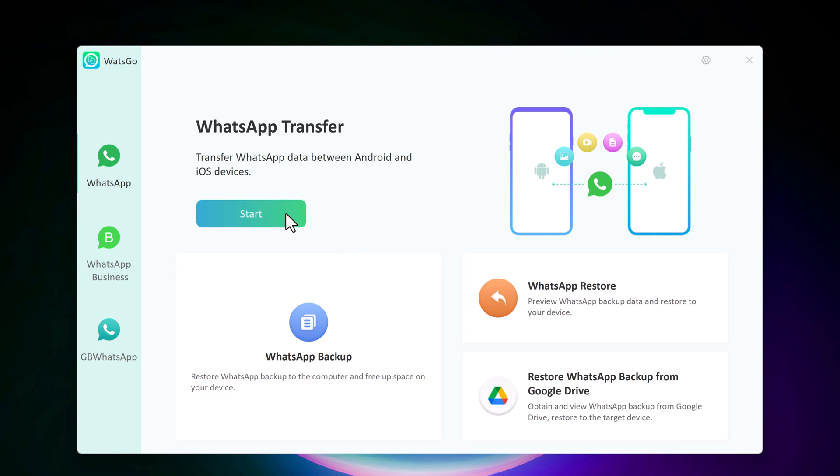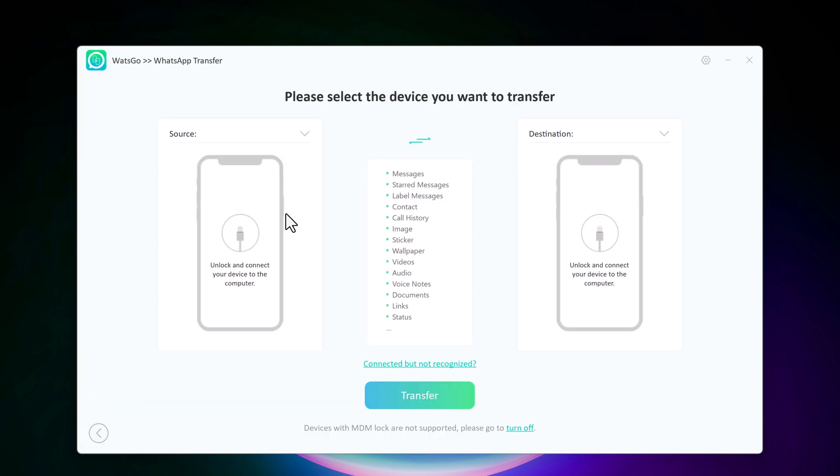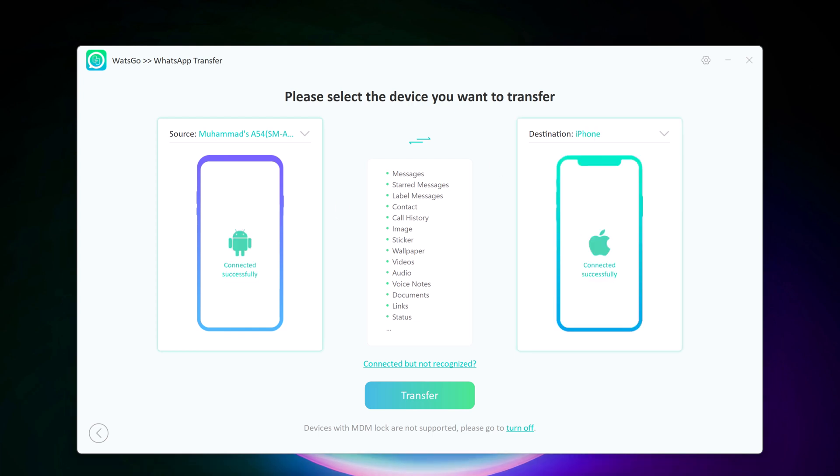Grab your old phone and your new phone. Using USB cables, connect both devices to your computer. WatsGo will automatically detect them. Make sure to enable USB debugging on your Android phone if prompted.